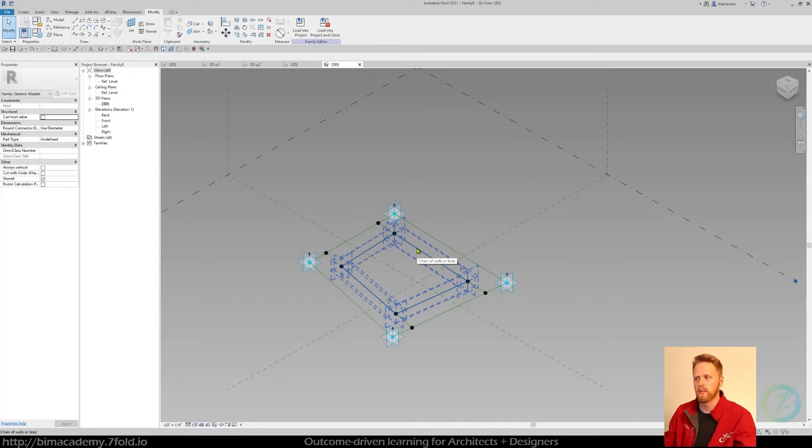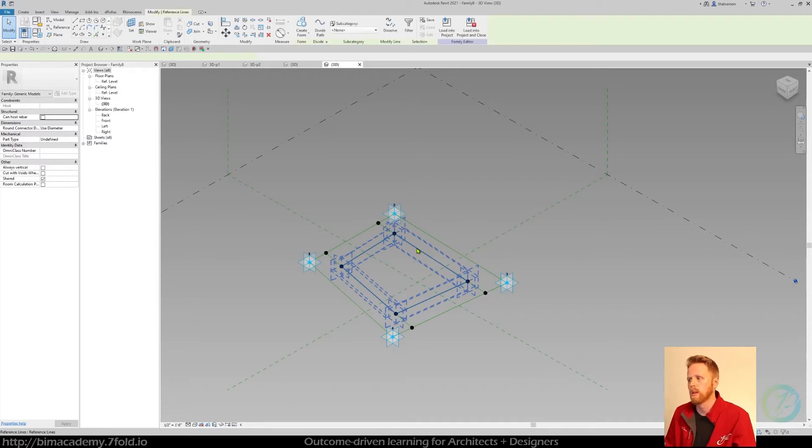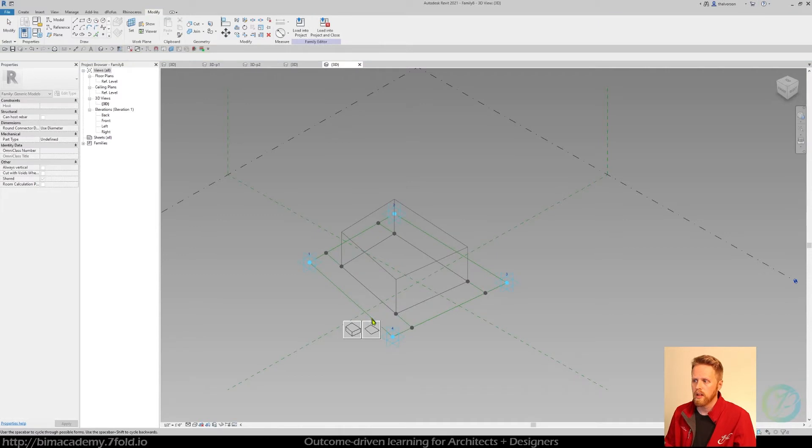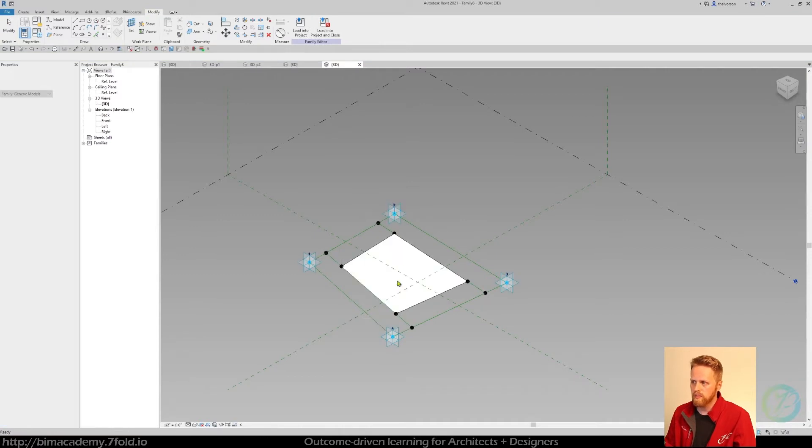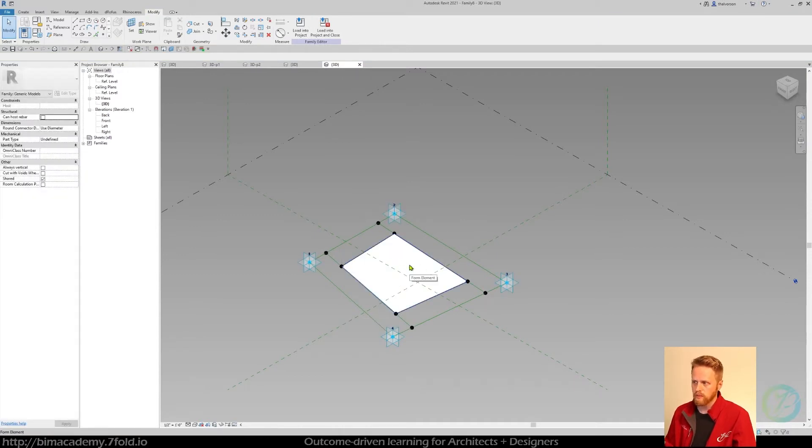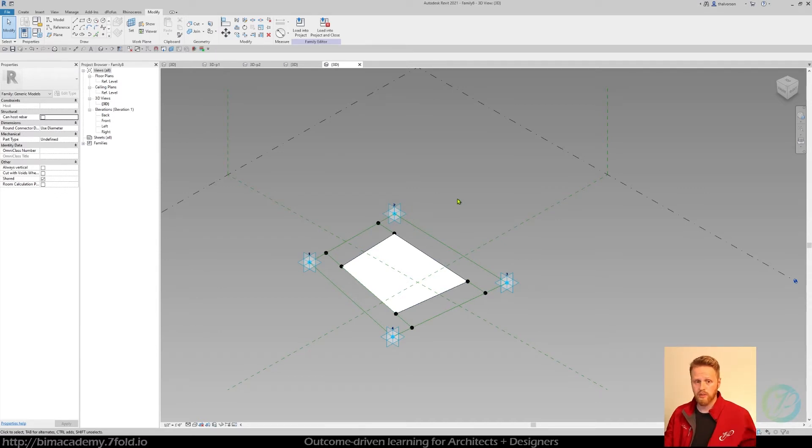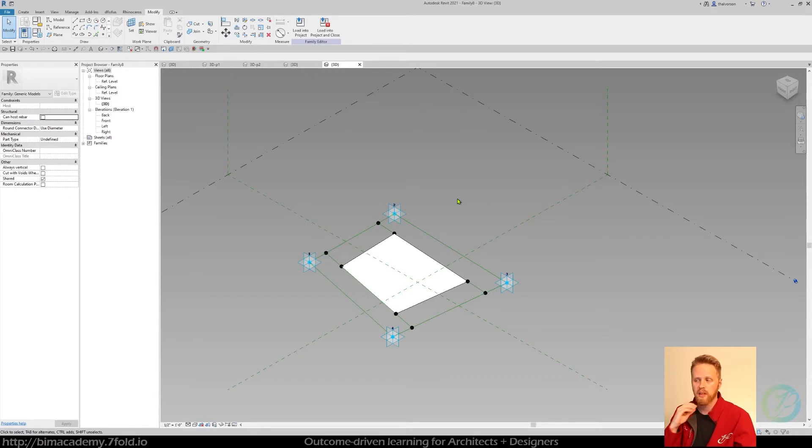So I've got a reference line sitting on top of another reference line. So if you select that and now let's create form, I've got an inner surface which is inset from the outer placement points. Again, you can do this the inverse way, but I'm just kind of creating an inset panel here.